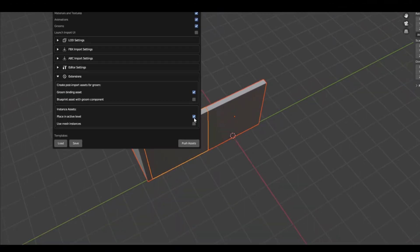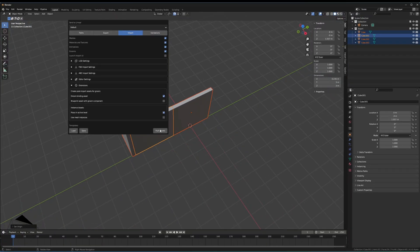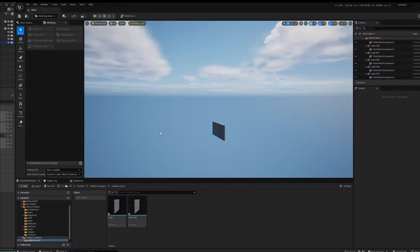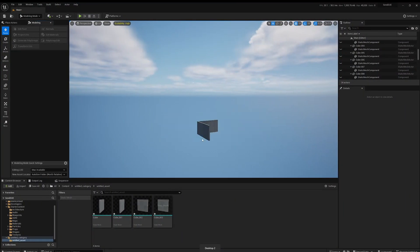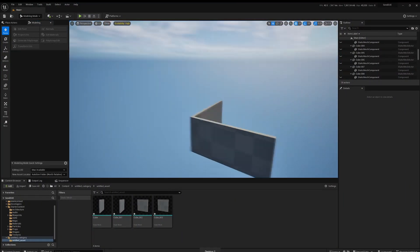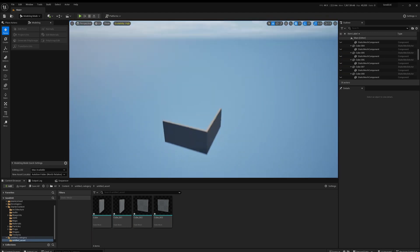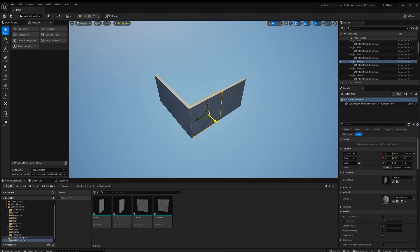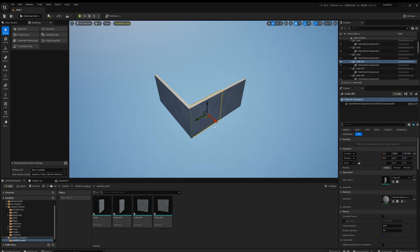So now you'll see when we push assets and we come over to Unreal, they just got pushed in the exact place and they have their original object origin that we used.